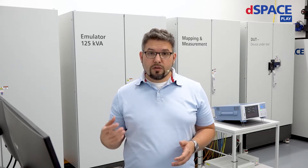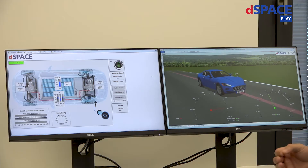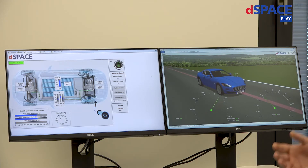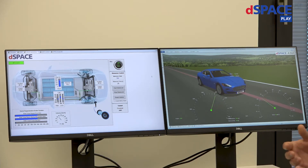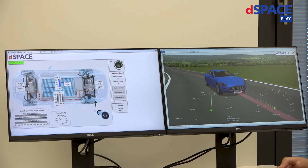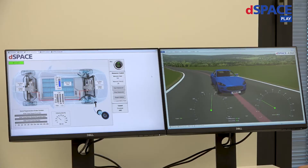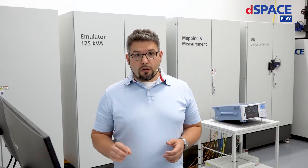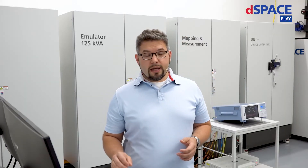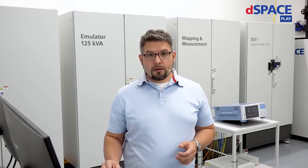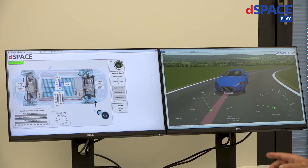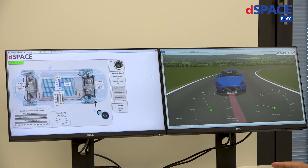We can also simulate all kinds of failure injections and we can reproduce the tests at any time — all with the goal to release fail-safe, faultless, and energy-efficient electric components. And we test here in a simulated environment, but with real currents.